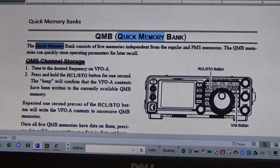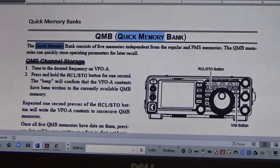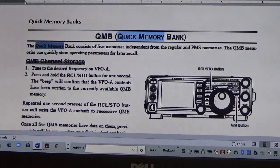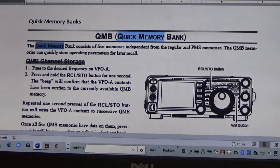Hey, good afternoon, it's Steve Kafei of JUF. I've got another video I'm going to do for you on some stuff I've learned with the FT-991A.